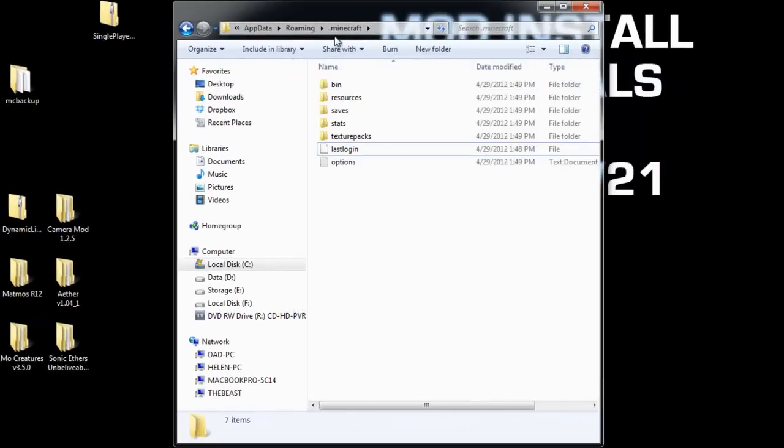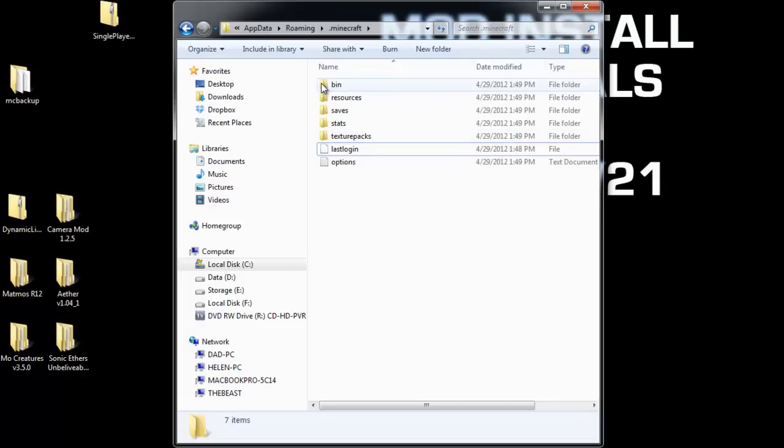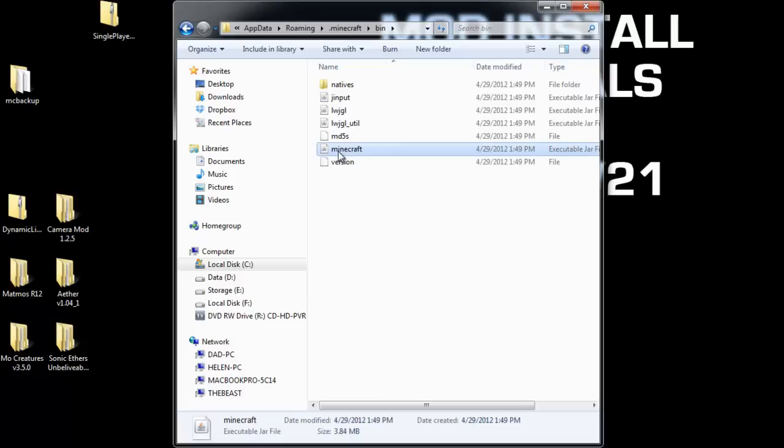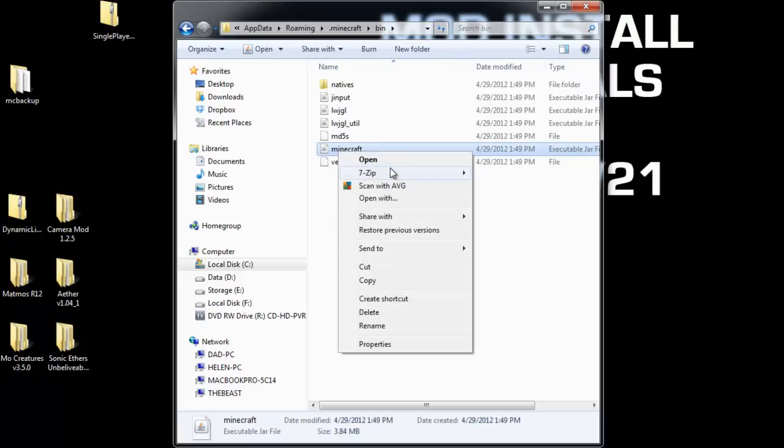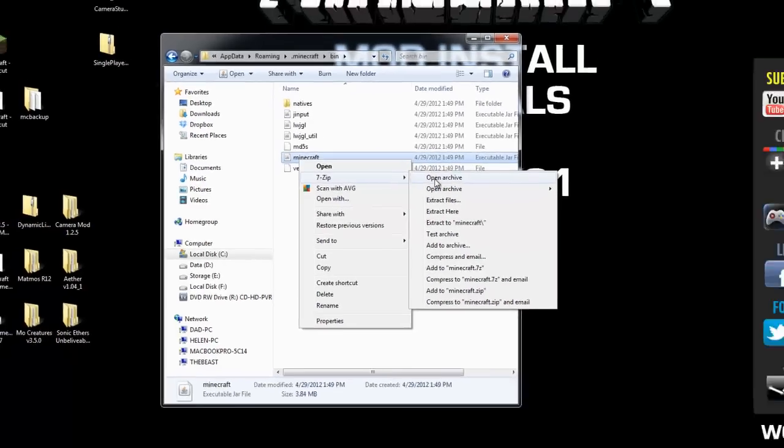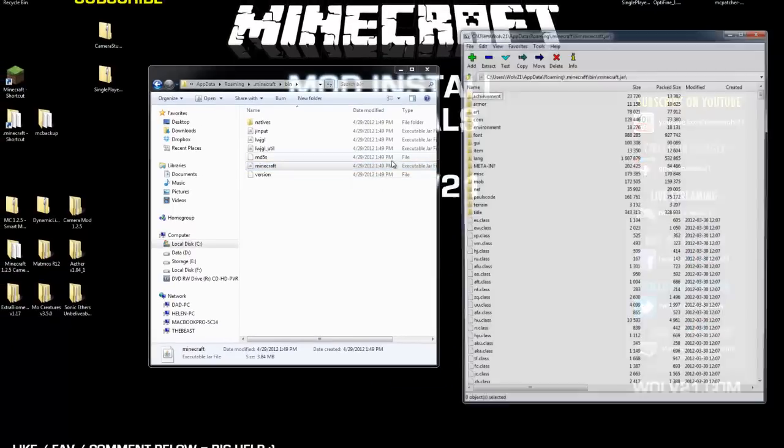Now, your .Minecraft folder now has all the new files within here. What you're going to do next is you're going to double-click on the bin folder. You're going to right-click on Minecraft. Choose 7-zip, or if you happen to use WinRAR, you can probably do the same thing, but I use 7-zip, it is a free application. Link is down below. Choose 7-zip and open archive.